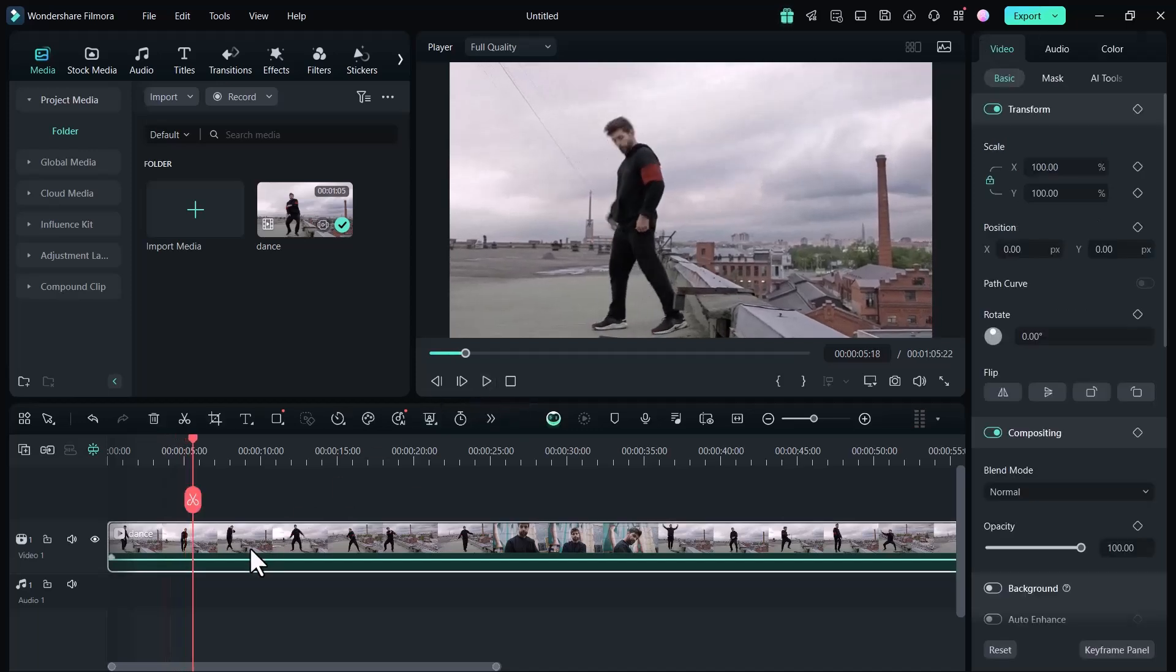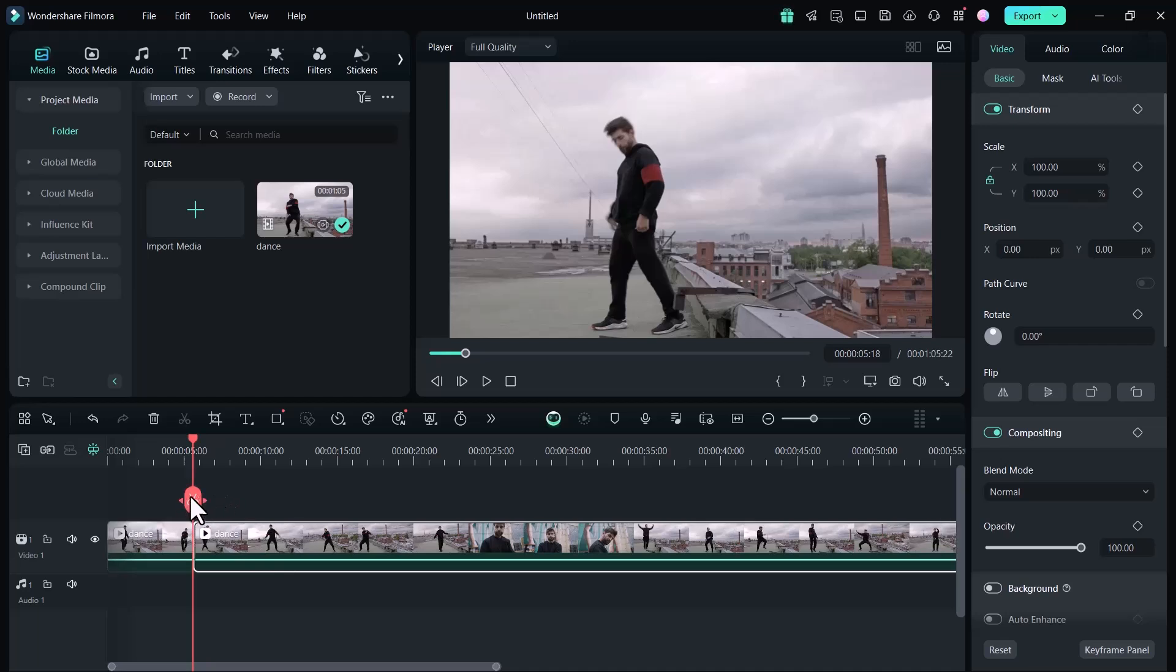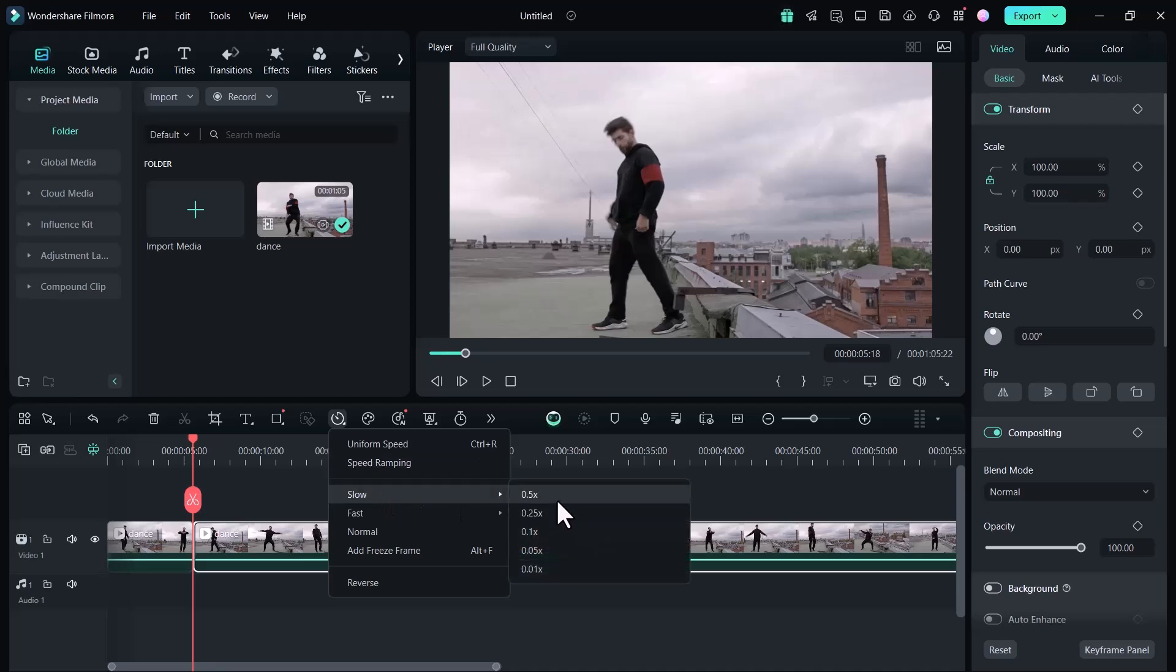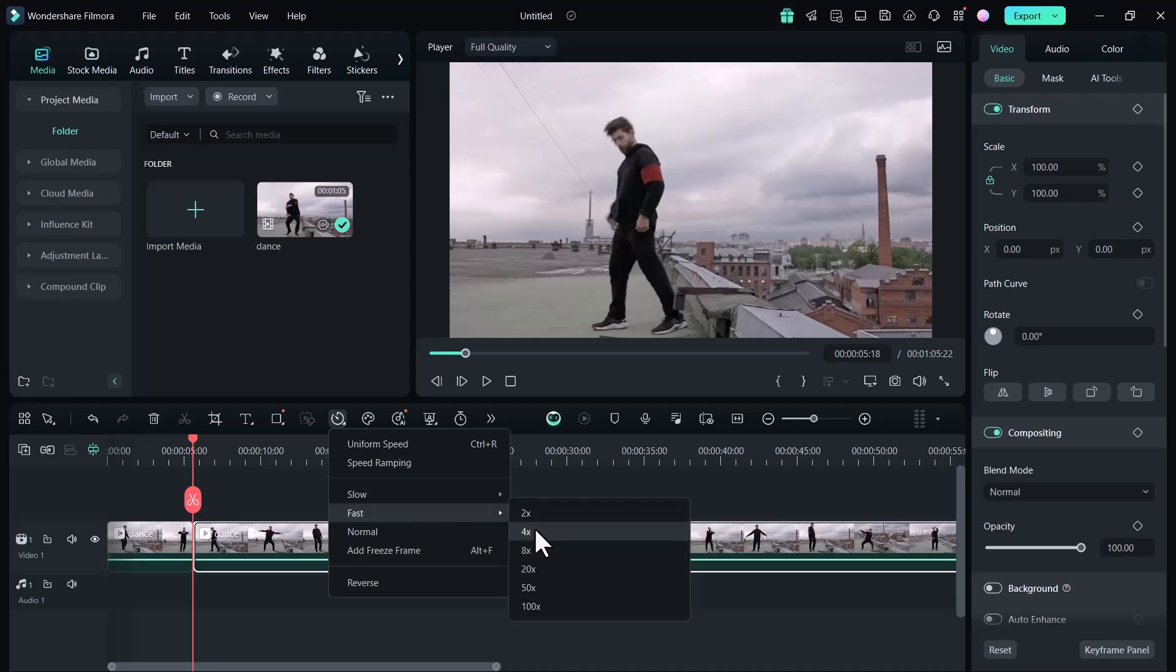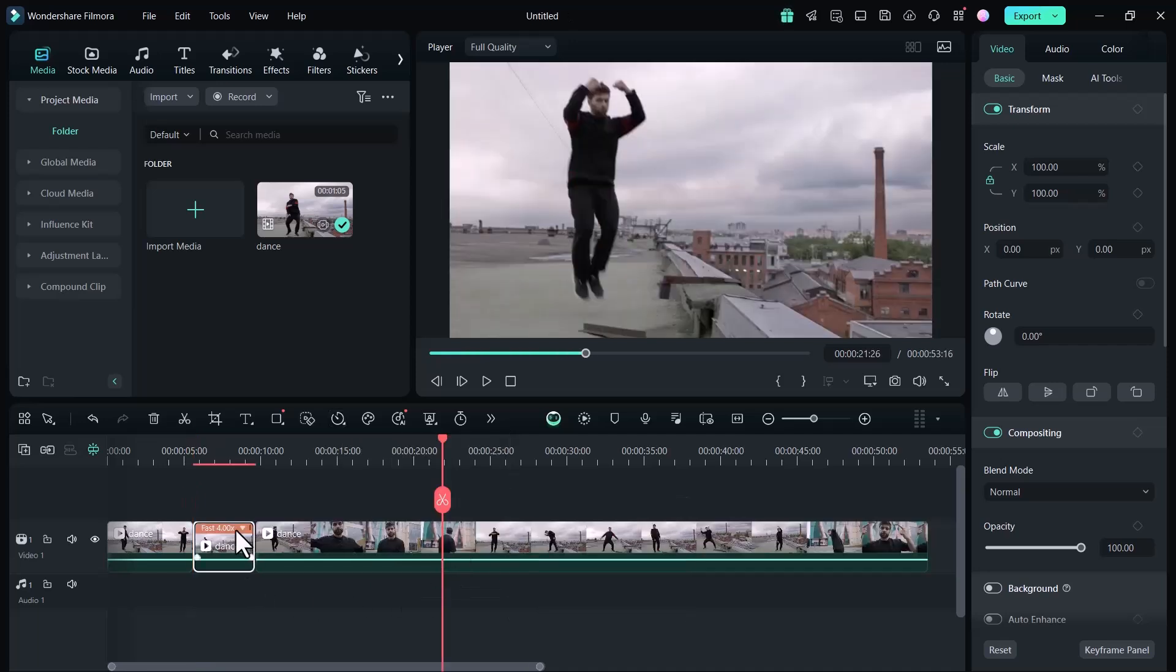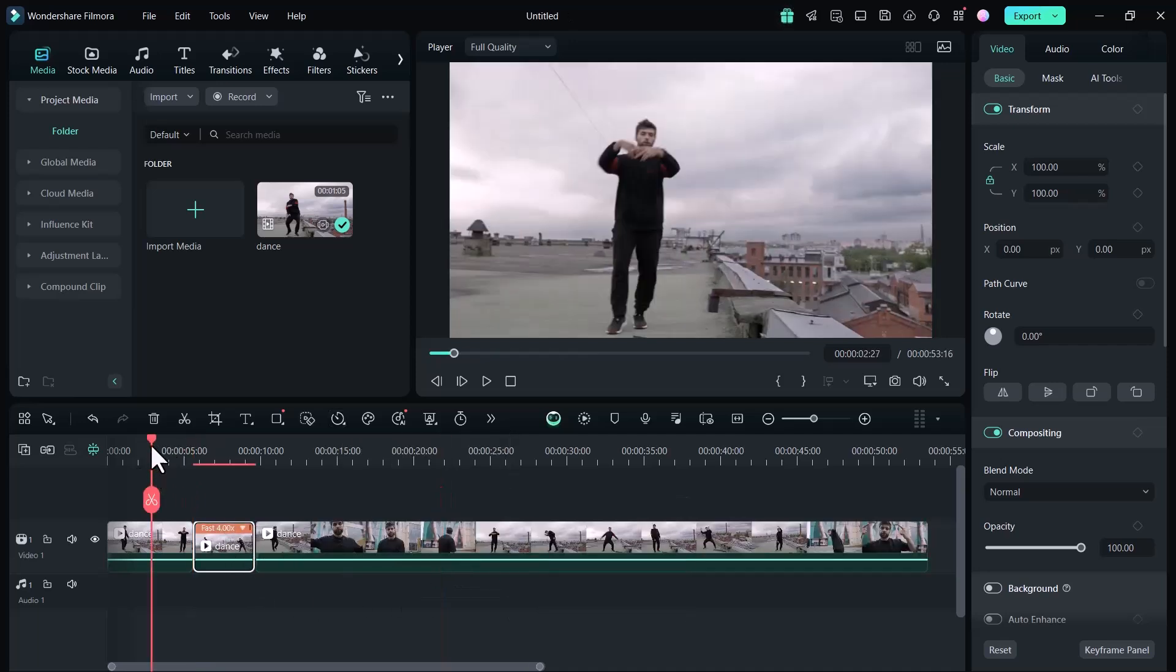Trim the part of the video where you want to adjust the speed, whether to slow it down or speed it up. You can slow it down as low as 0.01x or speed it up from 2x all the way to 100x. I will select the 4x speed and here you can see the result.